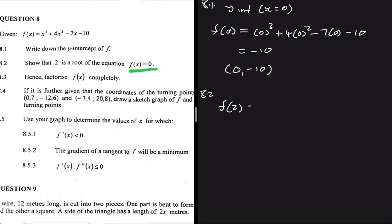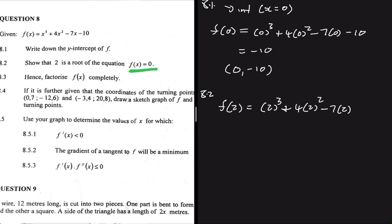So f(2) equals two to the power three. The question says to show that, so we already know it's supposed to be true, but we still need to write it down. So we have f(2) = 2³ + 4×2² - 7×2 - 10. If you put that in your calculator you should get zero. So that confirms 2 is a root of our equation f(x).